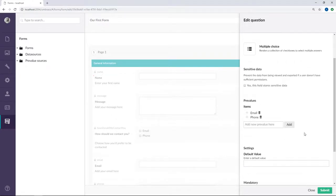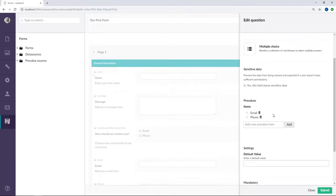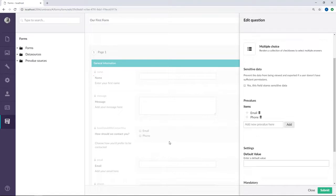Pre-values are the options that the user has to choose between. In this case, I've added an email and a phone option. As you can see in the forms designer over here, the multiple choice answer type renders checkboxes for each of the pre-values that I've chosen. Alright, now let's go back to the forms designer.